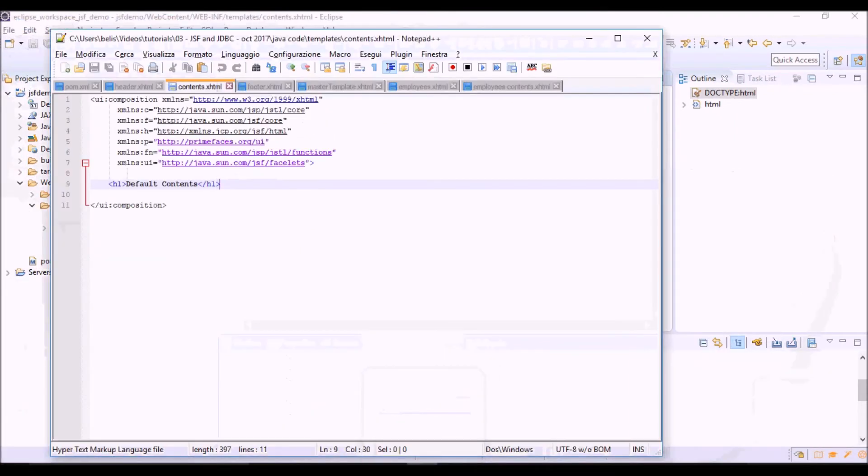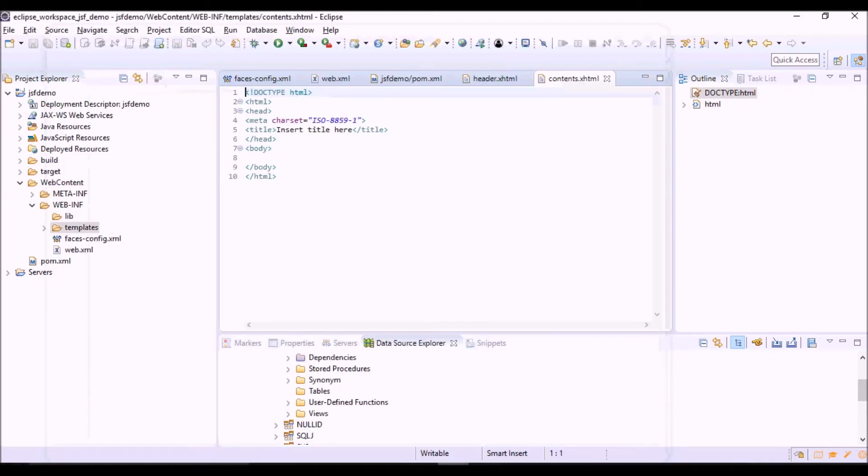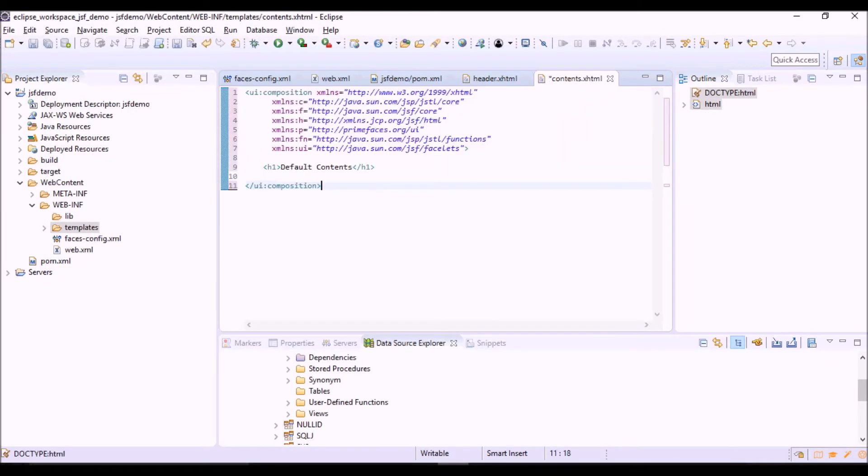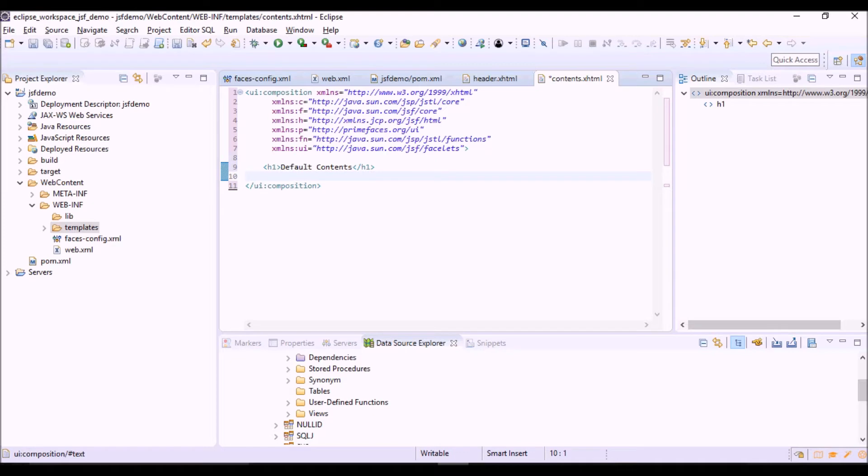Again, copy and paste. It's similar, only a default content. This is the part of the template that will be overridden by each JSF view.